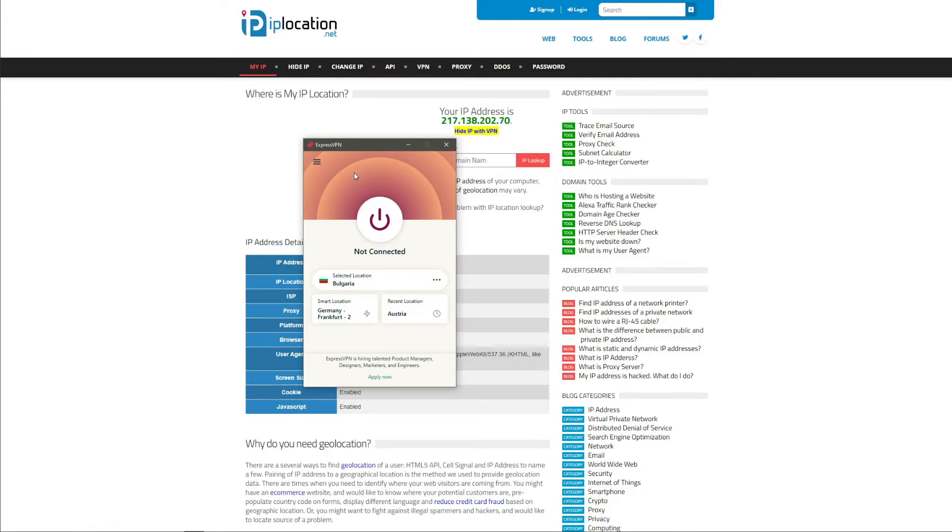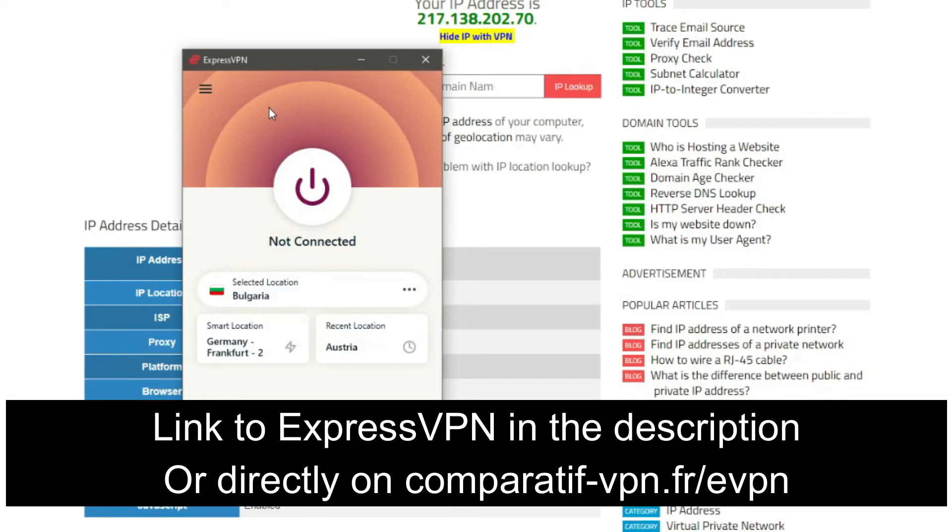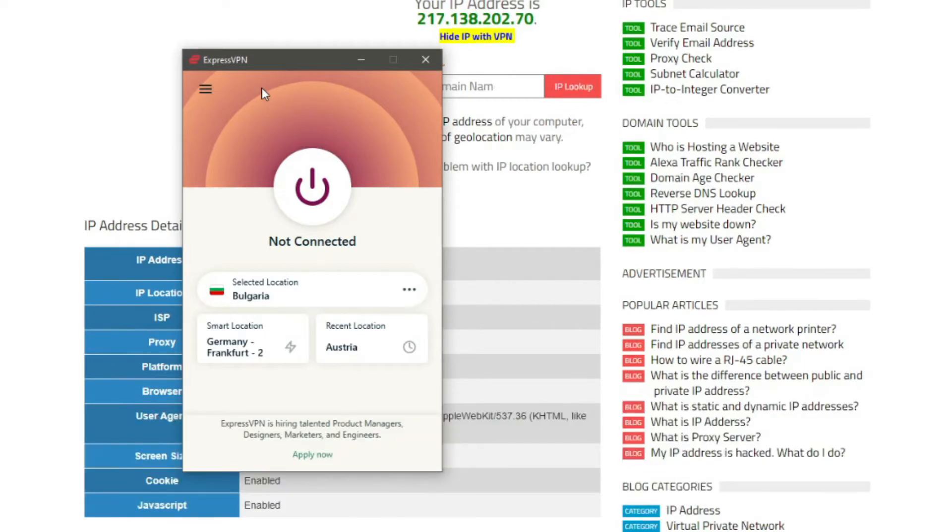I need to use ExpressVPN. ExpressVPN is an application that you can install on your computer, smartphone, smart TV, laptop, tablet, or even a router that lets you change your IP address to any of the 94 countries that ExpressVPN has to offer, of course including Austria. So let's see how to use ExpressVPN to get an Austrian IP address.